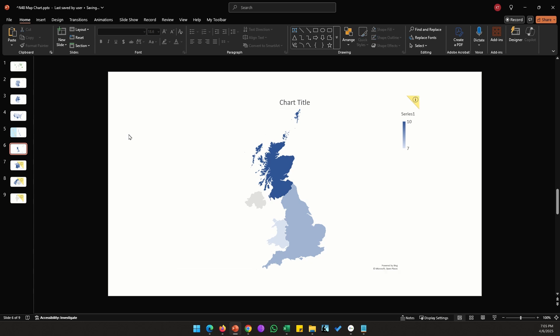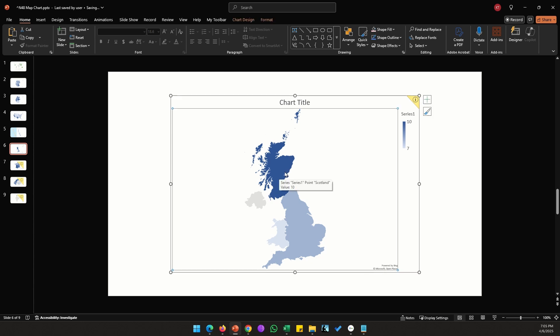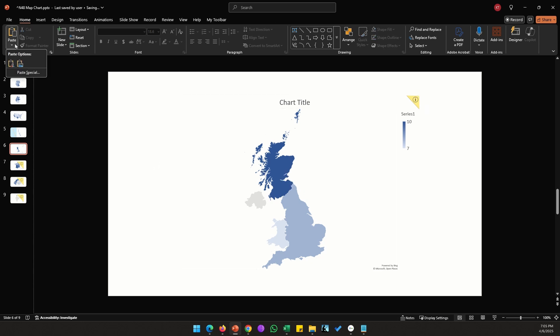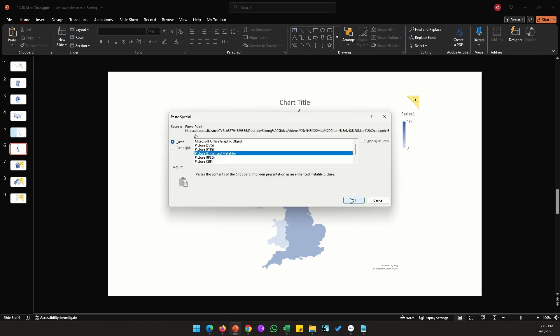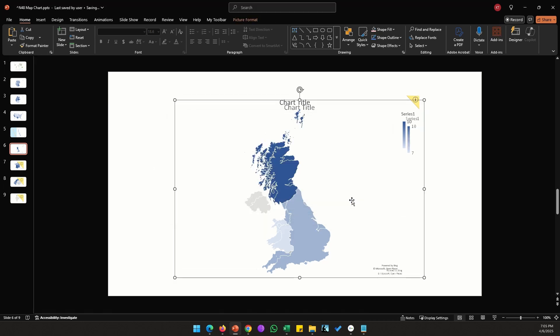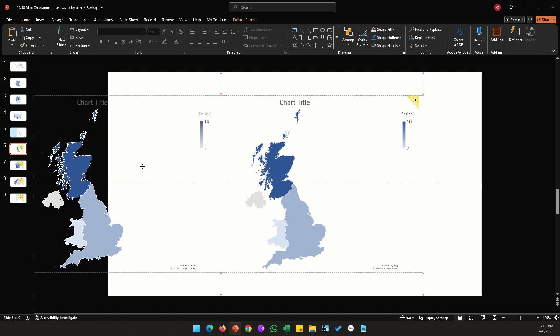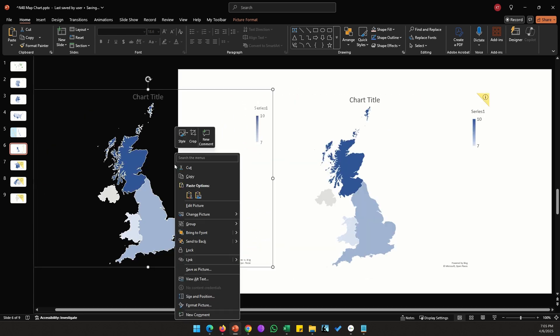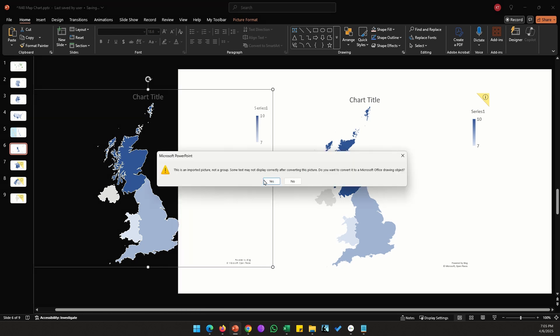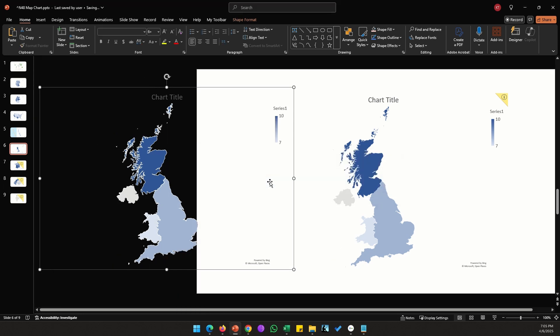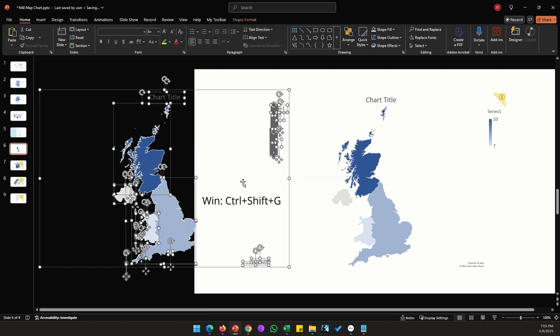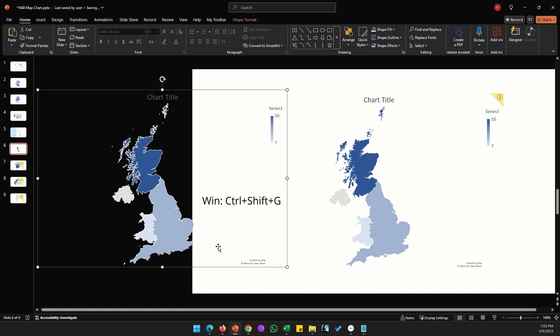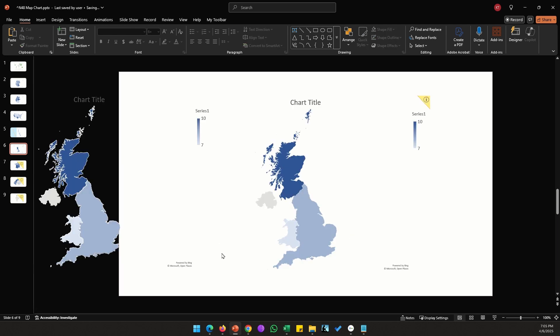If you still want to label it, what I would suggest is make sure that the UK map shows up, then copy the UK map, paste special as Enhanced Metafile, put it to the side, ungroup it by right-clicking, go to Group, Ungroup, click yes, do that one more time, and delete all these extra shapes and text.